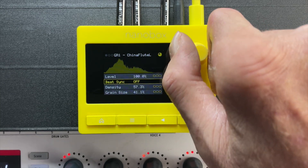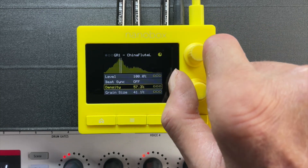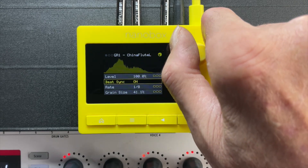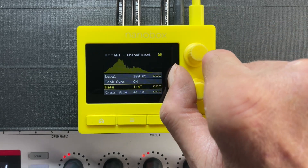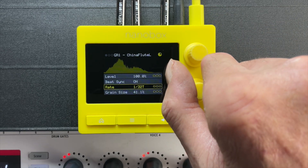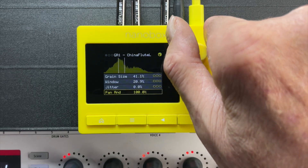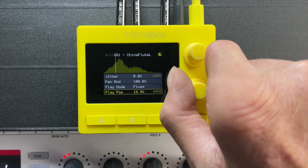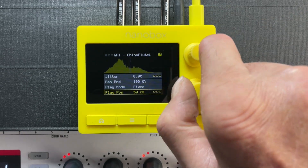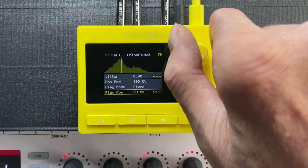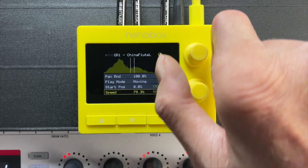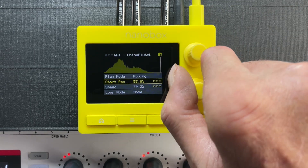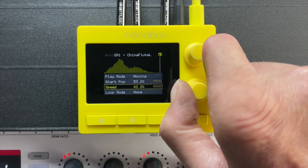When Beatsync is disabled, density is controlled as a percentage. When Beatsync is enabled, density becomes rate and is set to musical subdivisions. When Play Mode is set to fixed, you can adjust the current play position as a percentage. When Play Mode is set to moving, you can adjust the start position, speed, and the loop mode for each granular oscillator.